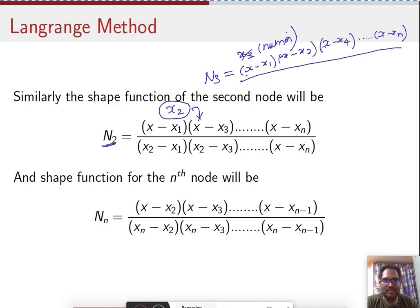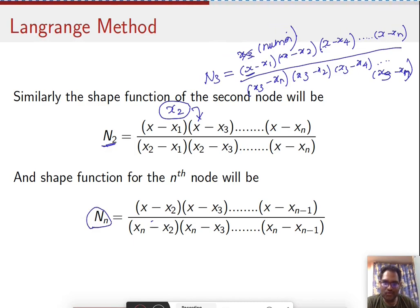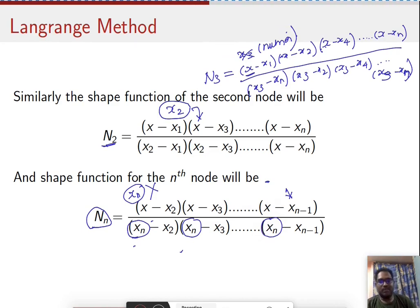For the denominator of N3, simply replace x with x3: giving x3 minus x1, x3 minus x2, x3 minus x4, through x3 minus xn. For the nth node shape function, xn will not appear in the numerator — only up to x minus xn-1. The denominator replaces x with xn throughout.